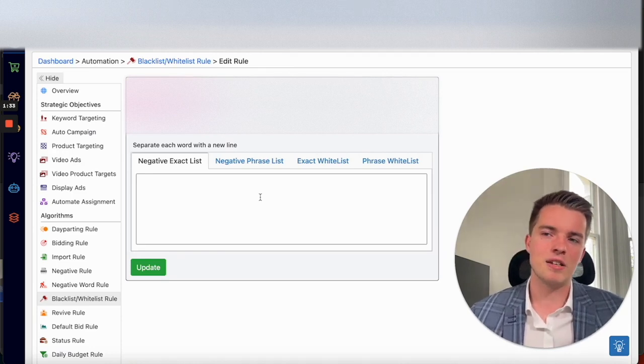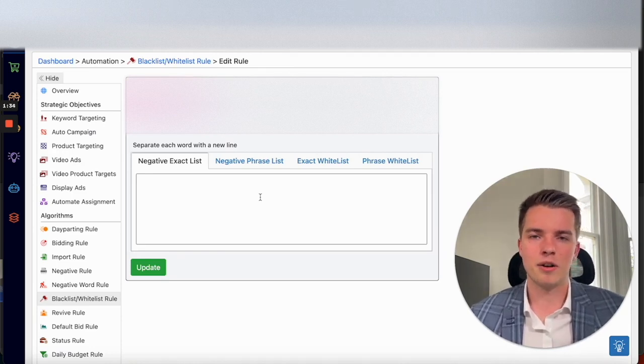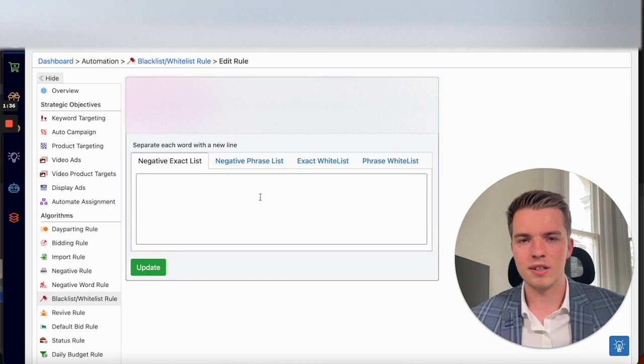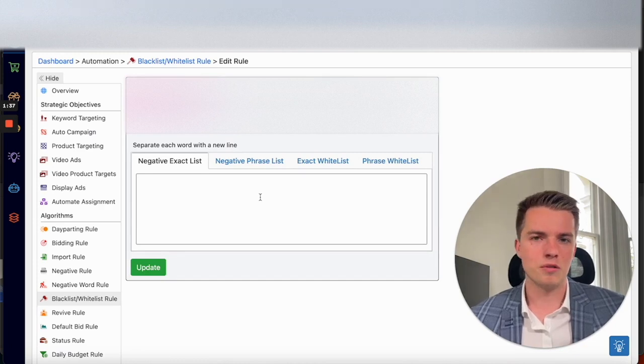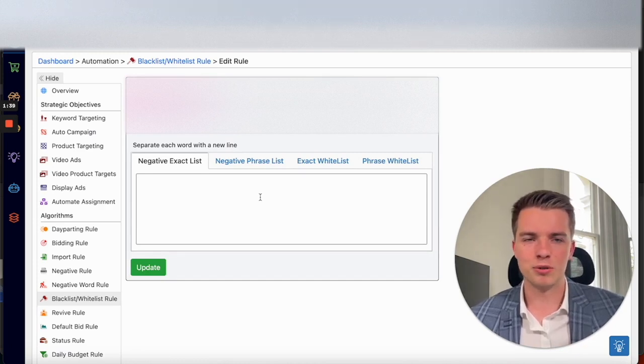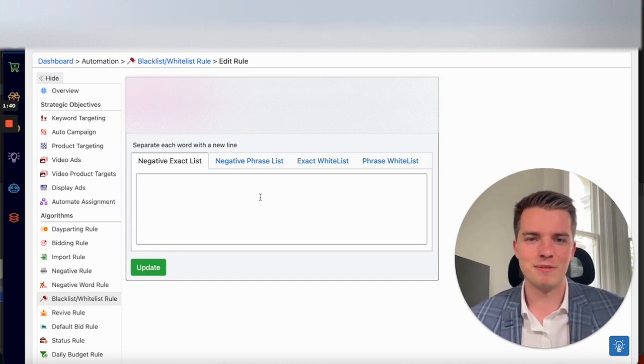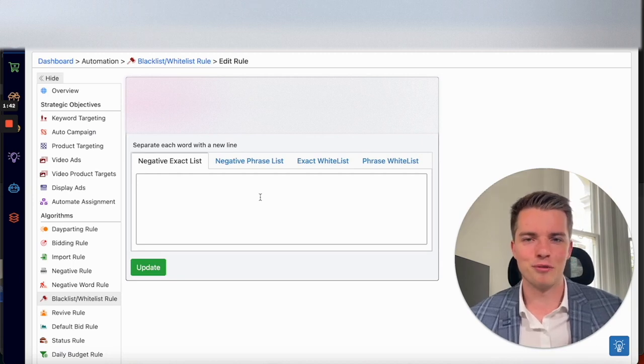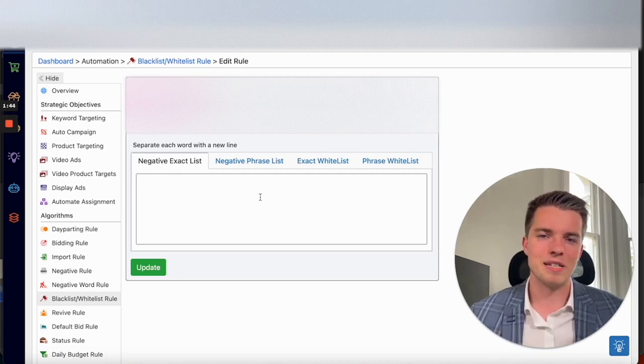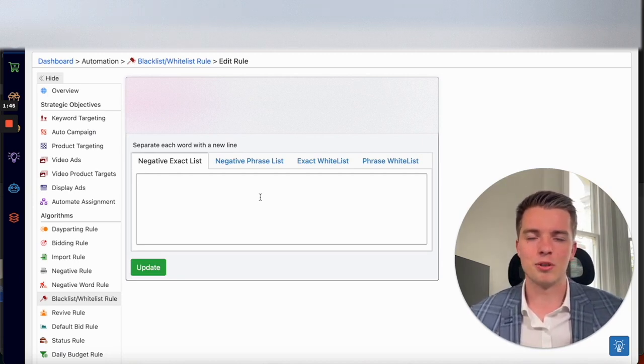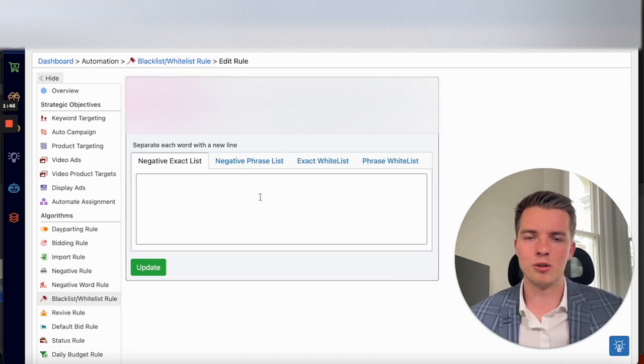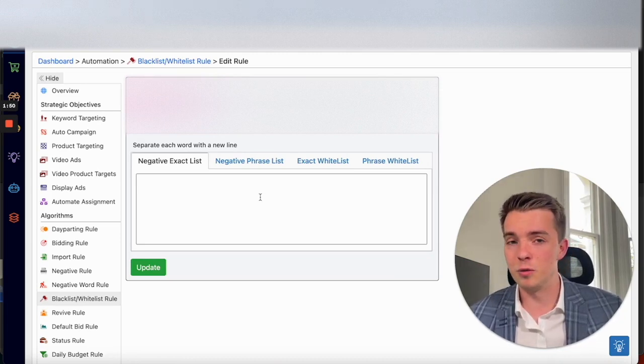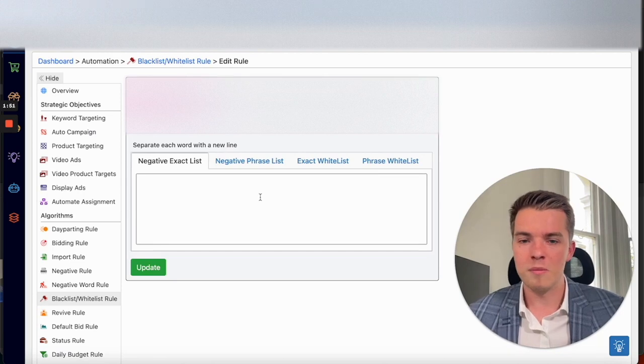But say you have different sizes of a product and one of them is jumbo. Jumbo is a word that you probably don't want to show up for most of the time. There's not many customers that are searching jumbo. And there's not too many things that make sense out of like food, for example.